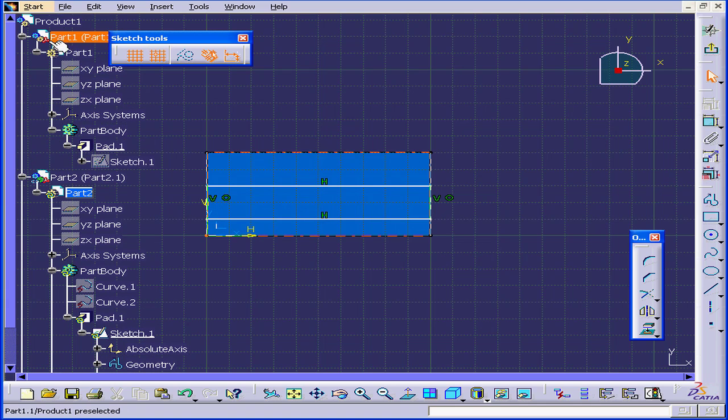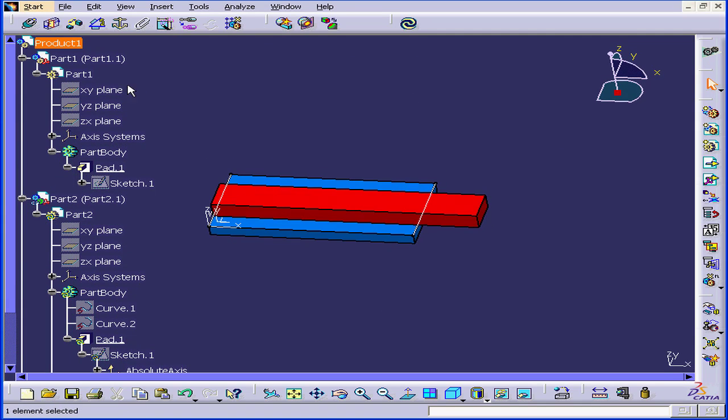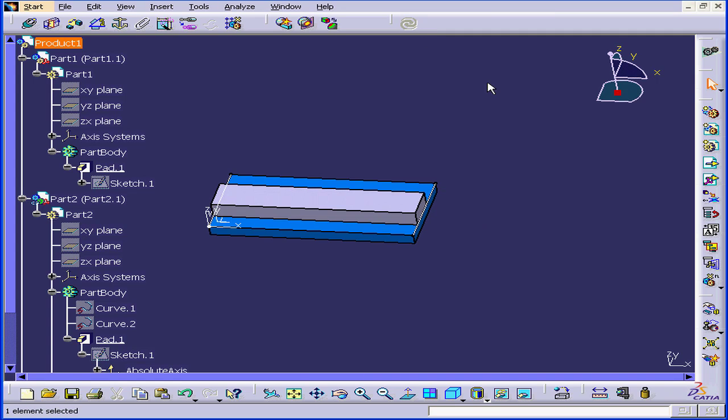Let's go back to the assembly level. Double-click on Product 1 and hit Update. As you see, the second plate has retreated.